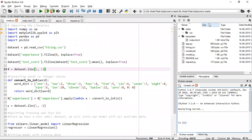Hello all, today we'll be discussing how we can deploy a machine learning model using Flask. This is one of the videos that most of my subscribers were requesting. I'm extremely sorry for the delay, but today I'm going to show you how you can deploy a machine learning model using Flask. It is a very simple technique altogether, so make sure you have the most important components required for this session.